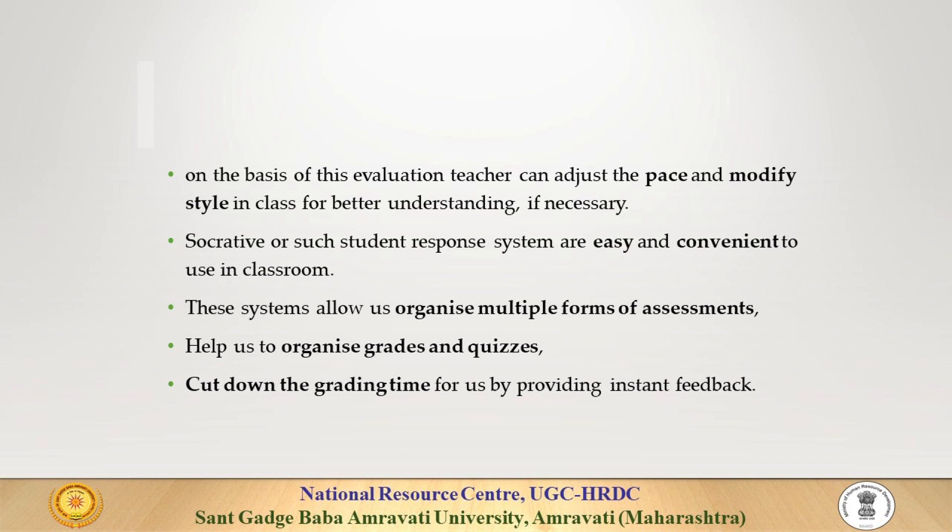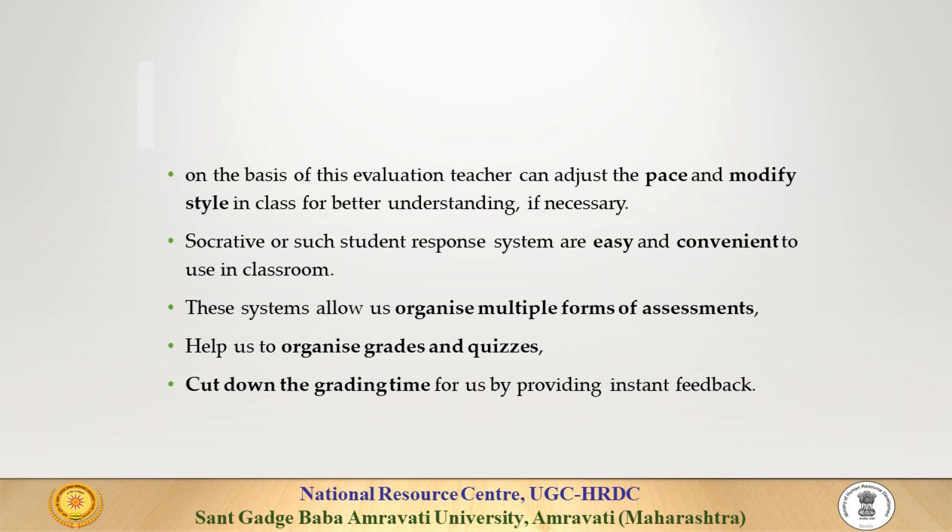Socrative or such student response systems are easy and convenient to use in the classroom. These systems allow us to organize multiple forms of assessment, help us to organize grades and quizzes, and cut down the grading time for us by providing instant feedback.